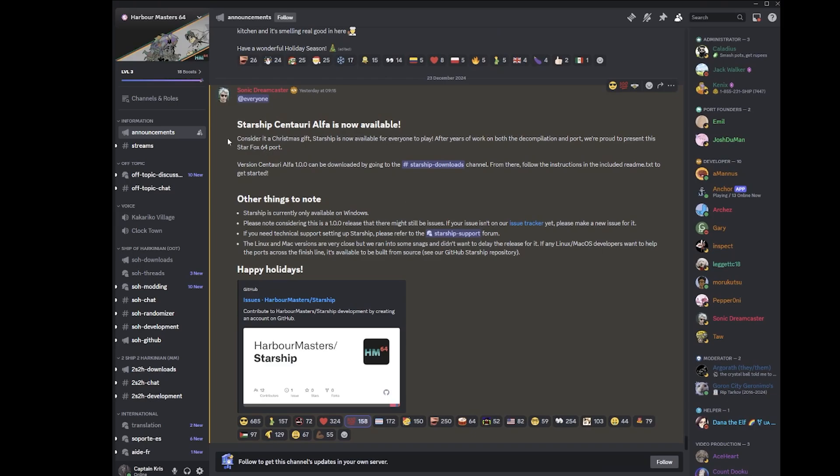Harbormasters made fantastic ports for Ocarina of Time and Majora's Mask PC ports. From this expertise, we now have Star Fox 64 and I'm going to show you through the ropes of installing it here today. It'll be a very fast, very simple setup.